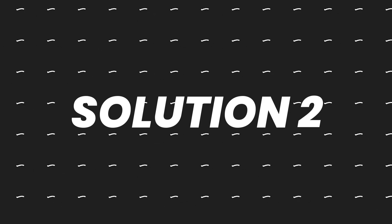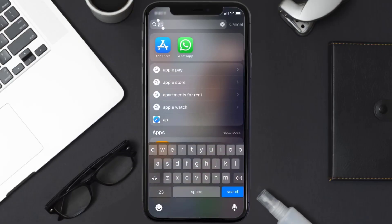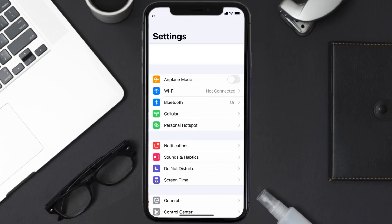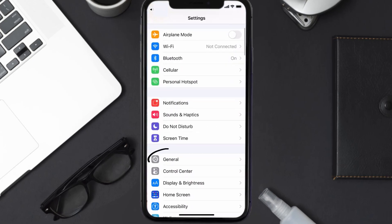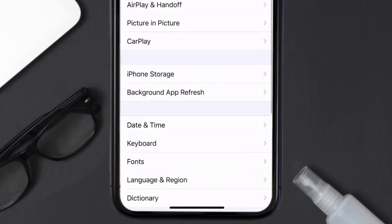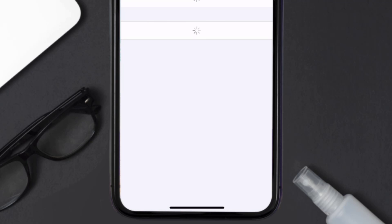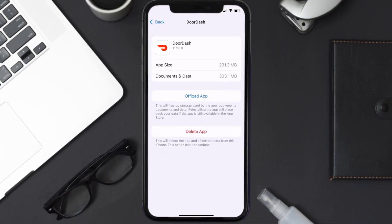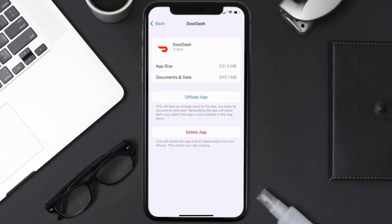If you still encounter this issue, you need to clear the app cache. Go to your device settings, scroll all the way down to General and tap on it, then tap on iPhone Storage. From here, search for the DoorDash app, tap on it, and then tap on Offload App.